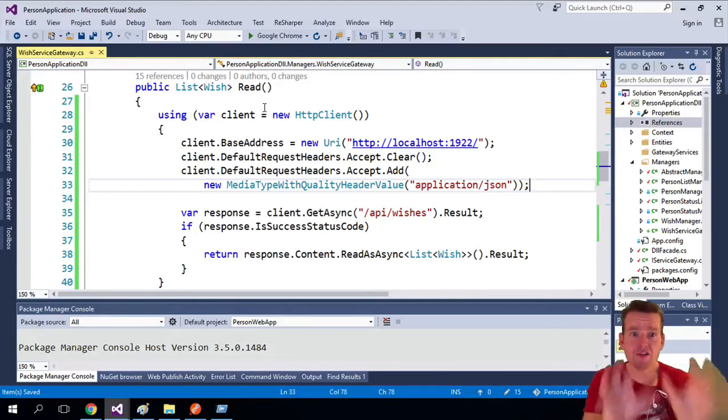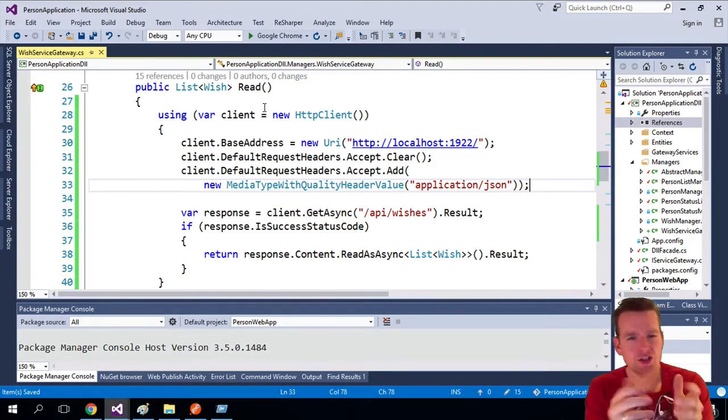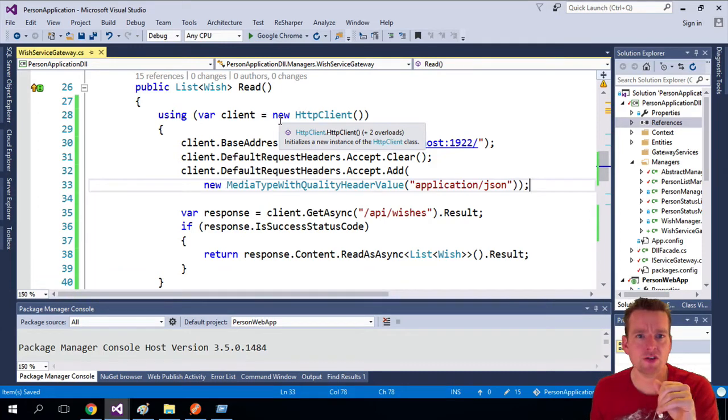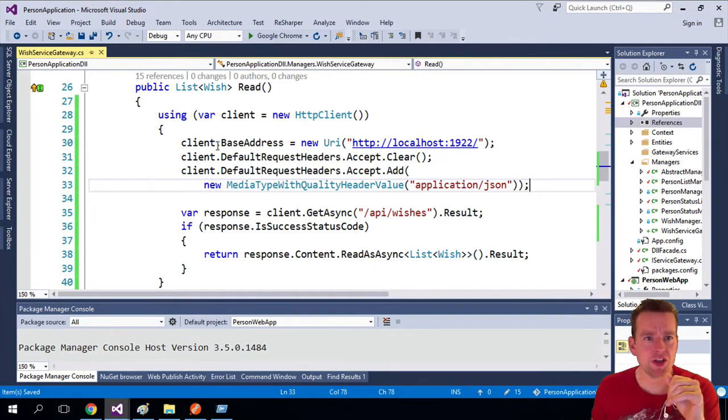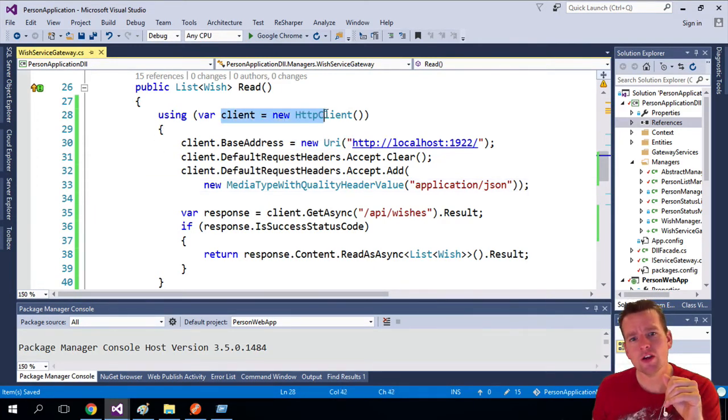Welcome back. So we're inside our VISH service gateway now and I just cheated a bit and put in some code that I just want to try and explain to you. Because here we're actually using a new type of client.